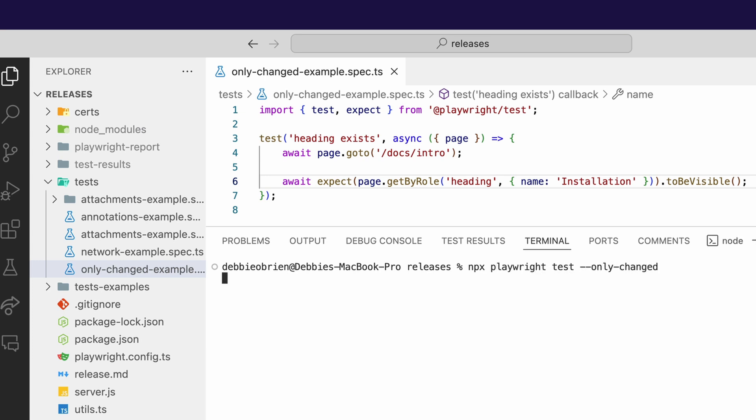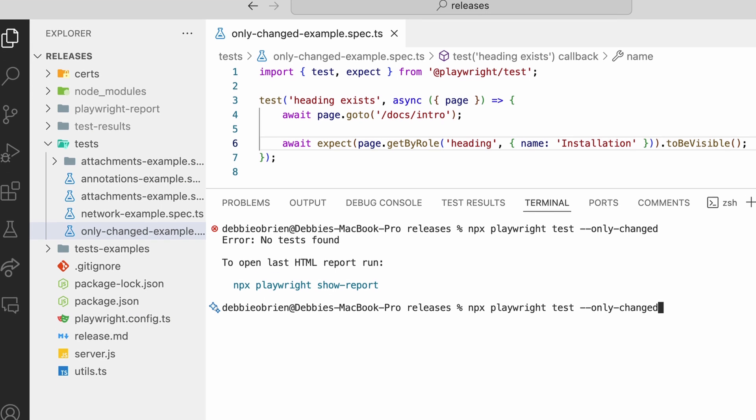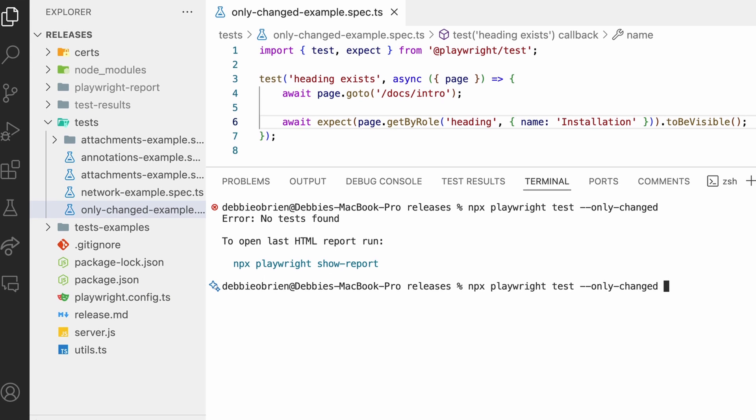And now if I go ahead and run npx playwright test --only-changed, what's going to happen? What do you think? No tests are found. Why were no tests found? Because nothing was changed. Because we made that change, we committed it, and then there was no change.